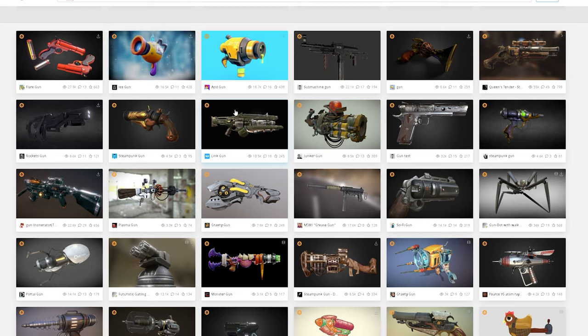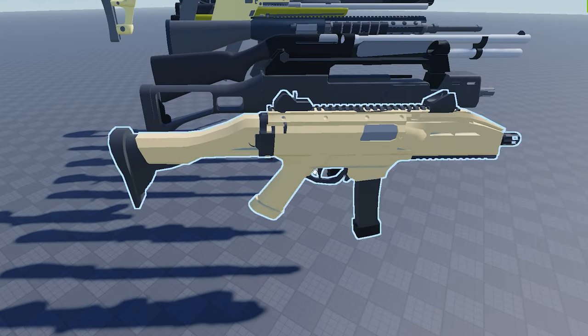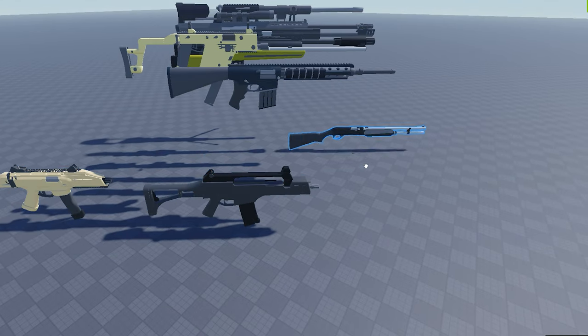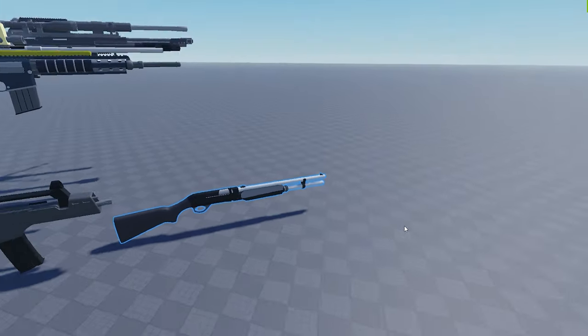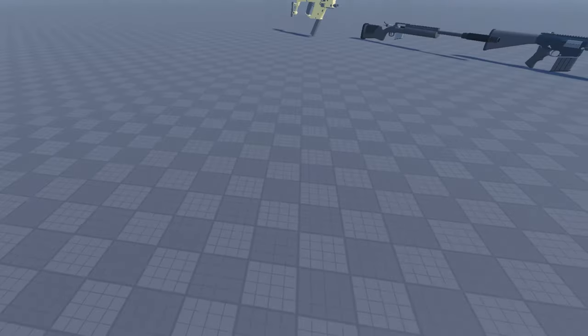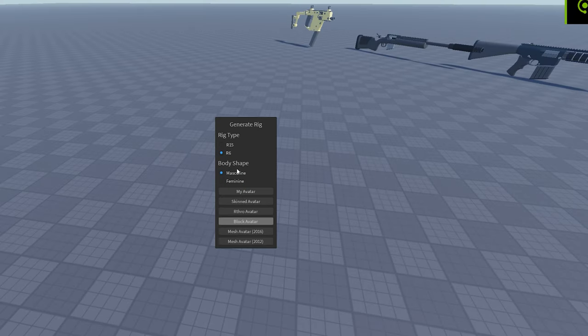This is what I found. Finally imported in studio, then I just made a simple view model using a block rig.